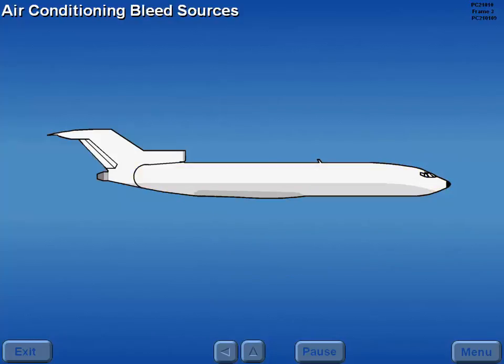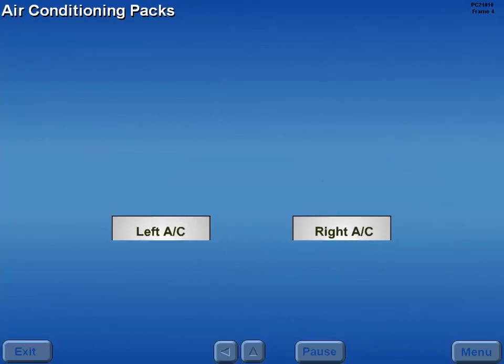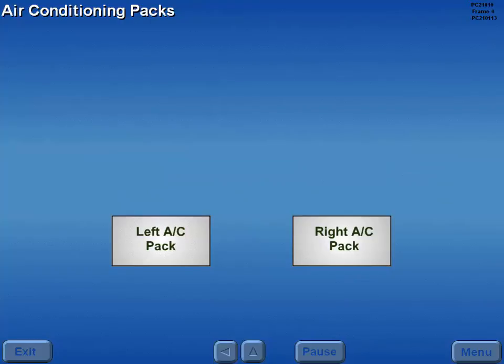The air conditioning system uses bleed air from the aircraft engines, auxiliary power unit, or a ground air cart. Two independent packs operate in parallel to supply the air conditioning system.